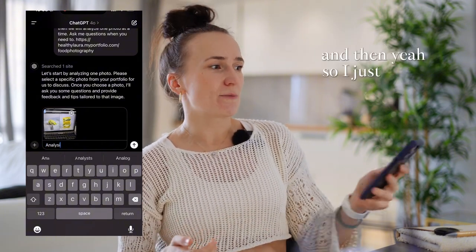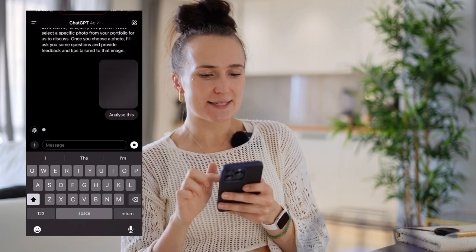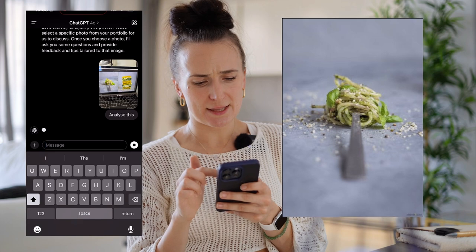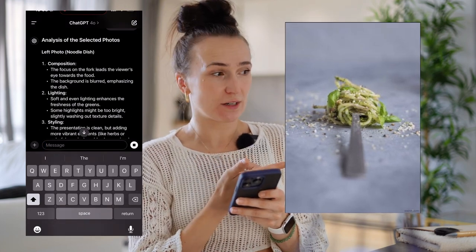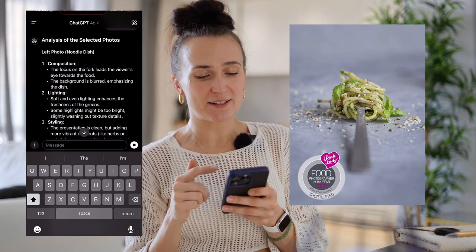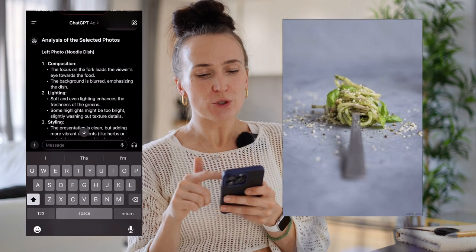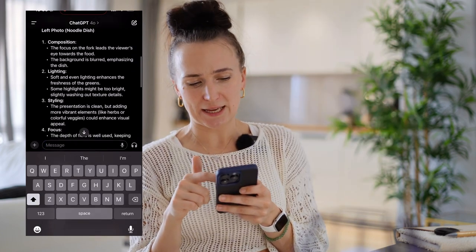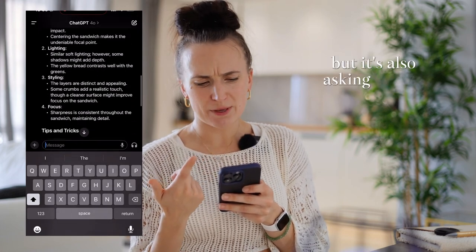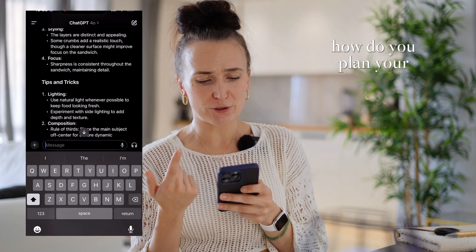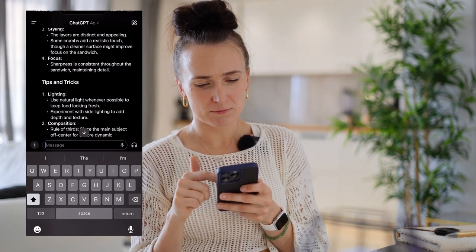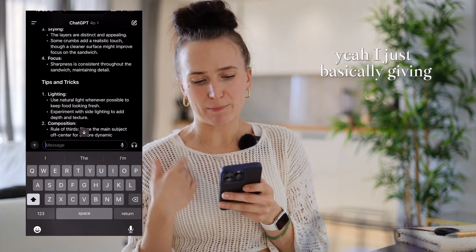So I take a photo and ask for analysis. This first photo was actually a Pink Lady shortlist photo for Food Photographer of the Year, so it should be a good one. And GPT gave it a lot of compliments. You can read it on screen, but it's also asking me things like what lighting setup I use and how I plan my compositions - basically giving me more ideas rather than criticism.